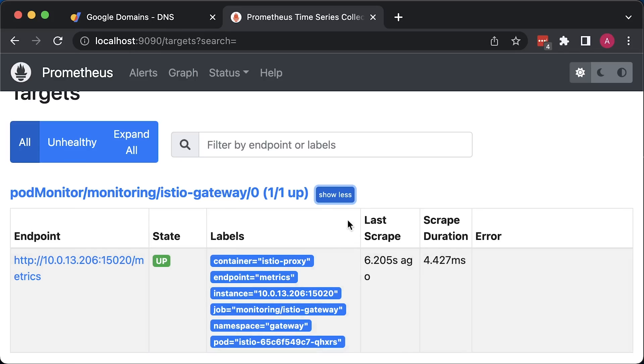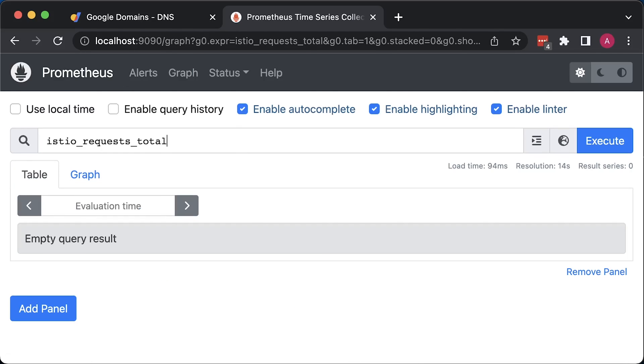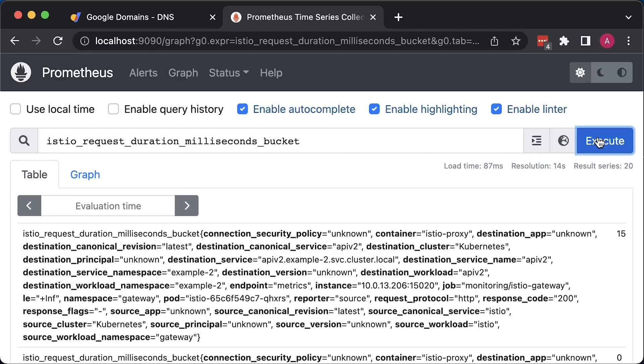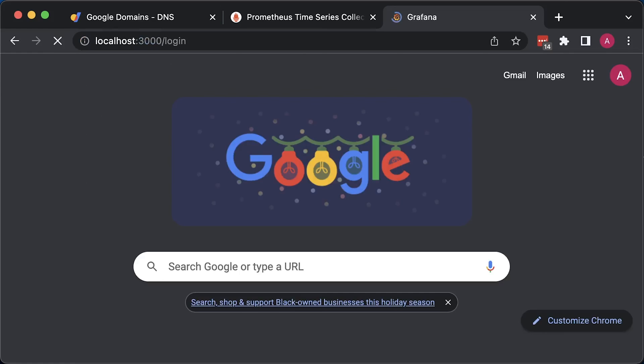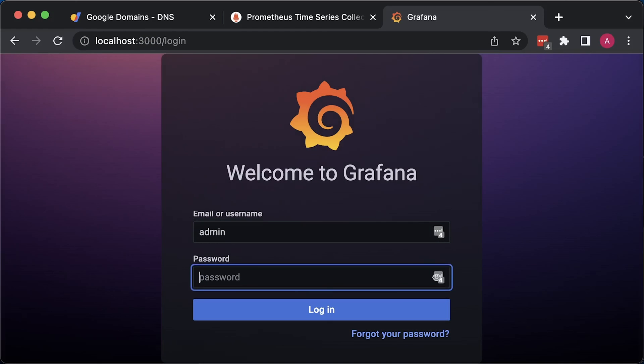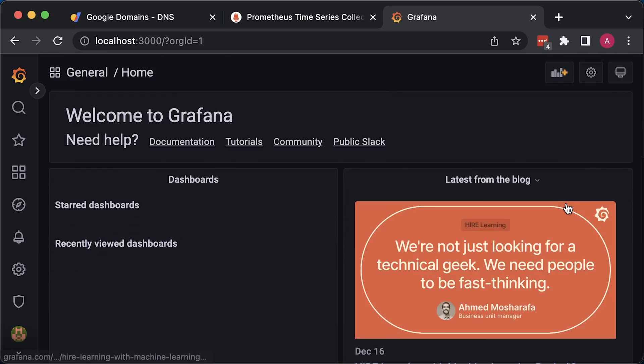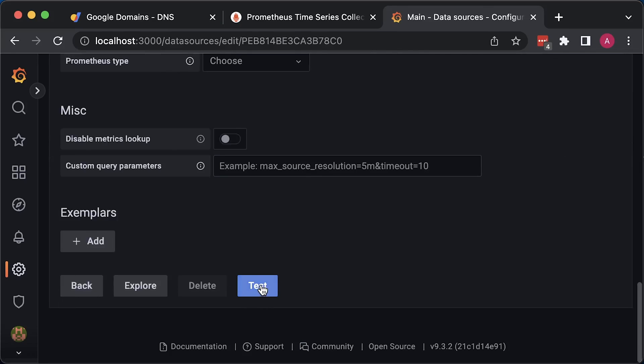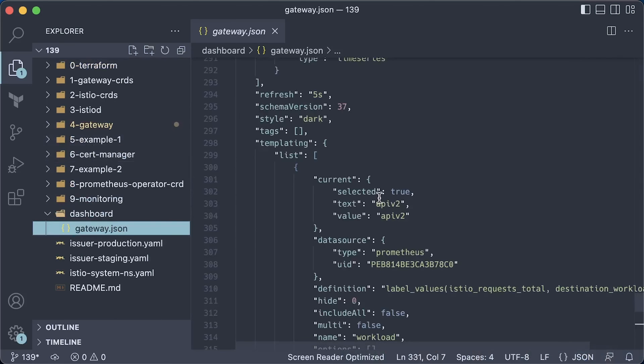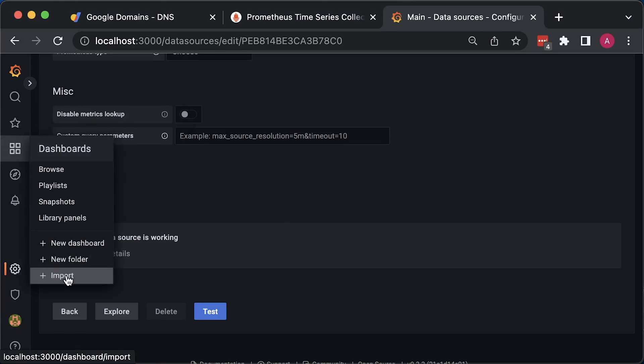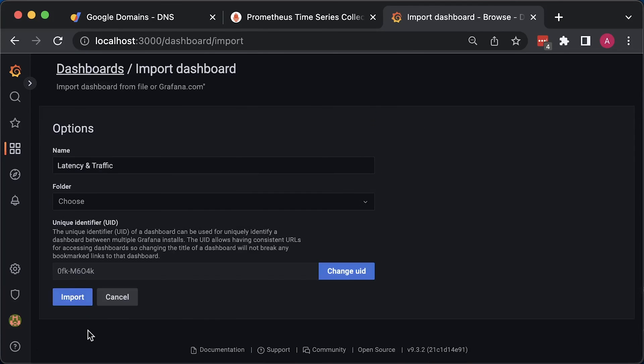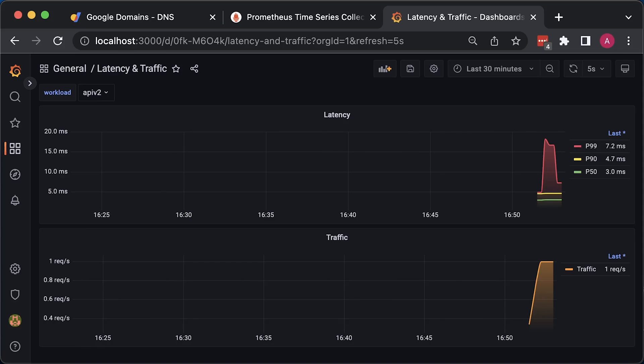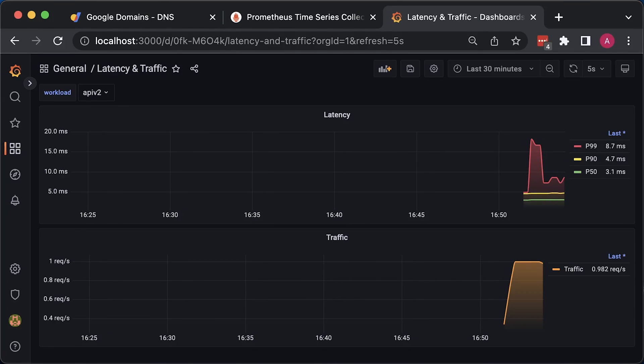Unless you invoke your endpoints at least once, you won't find any metrics. Let's use the hey load test utility to generate some traffic. This is the histogram metric that we will use to calculate latency. Now expose Grafana to localhost. The username is admin and the password is devops123. Check the data source. Finally, import Grafana dashboard. At the top graph we have p99, p90, and p50 percentiles. And on the bottom, we have requests per second.